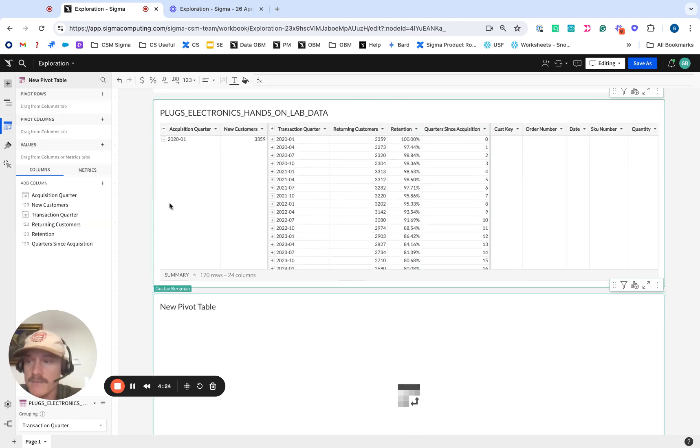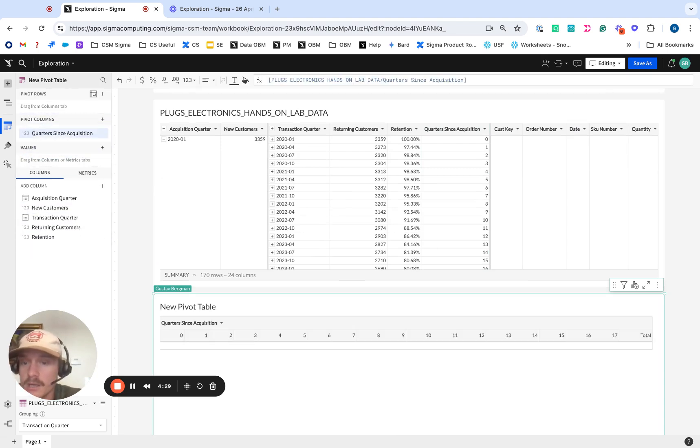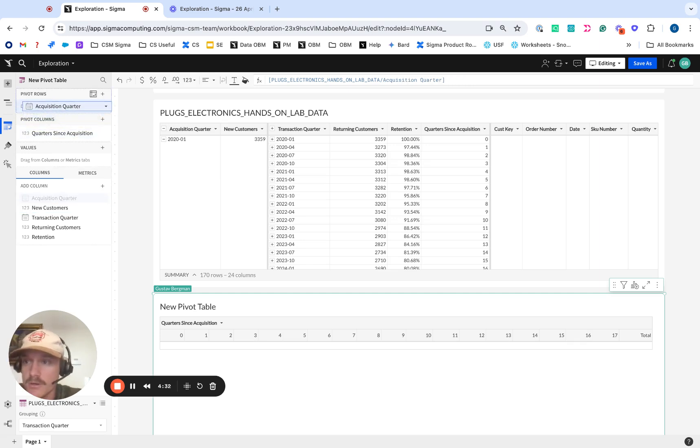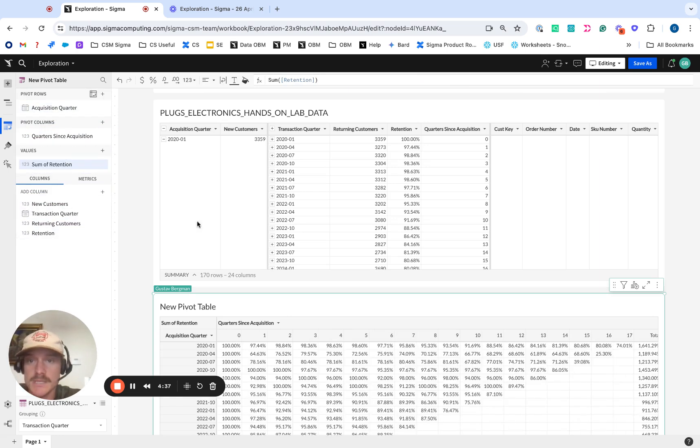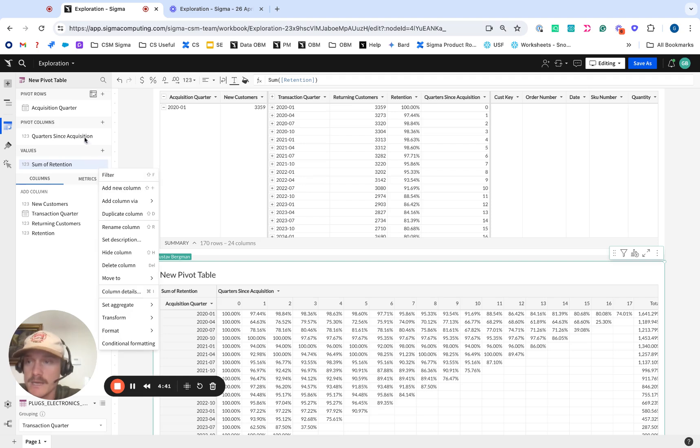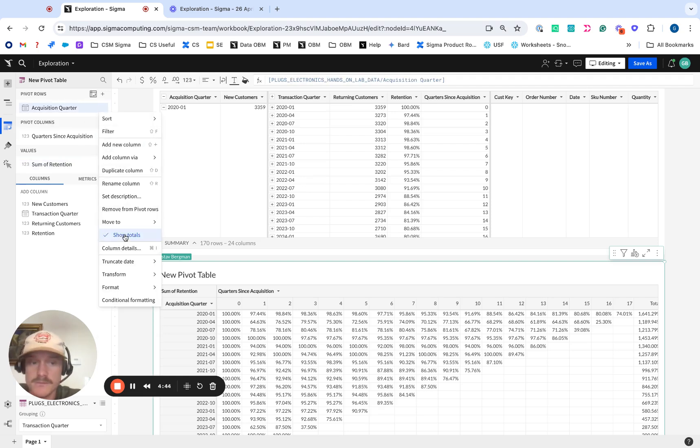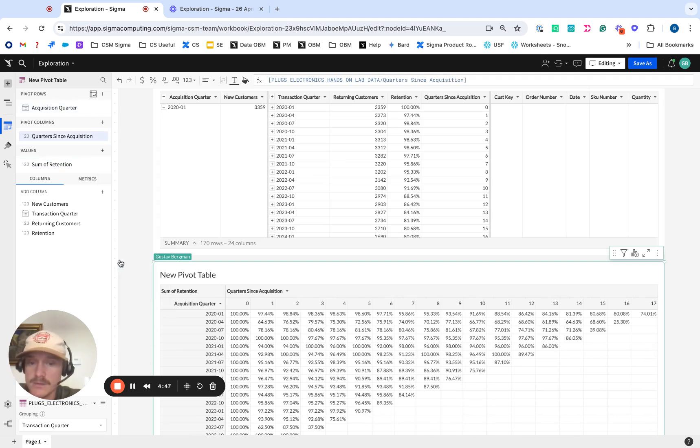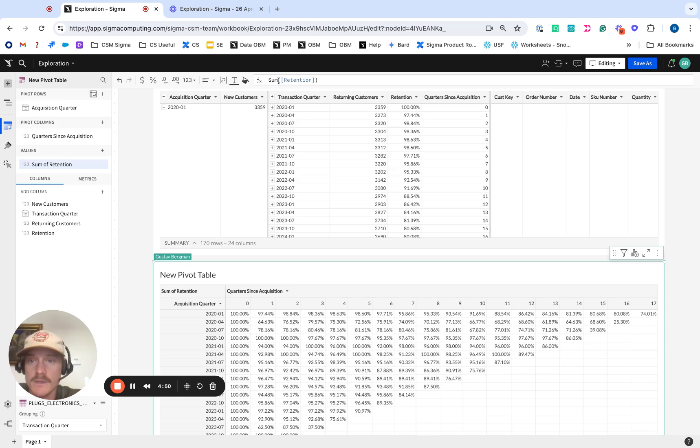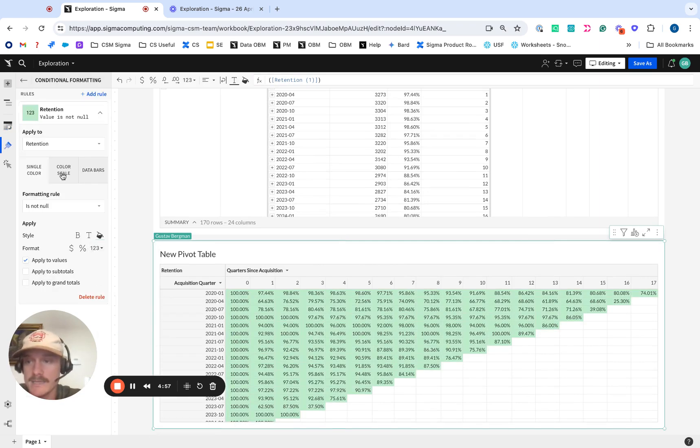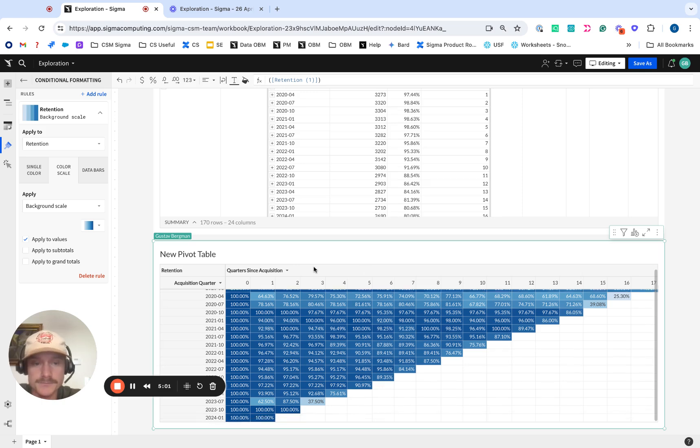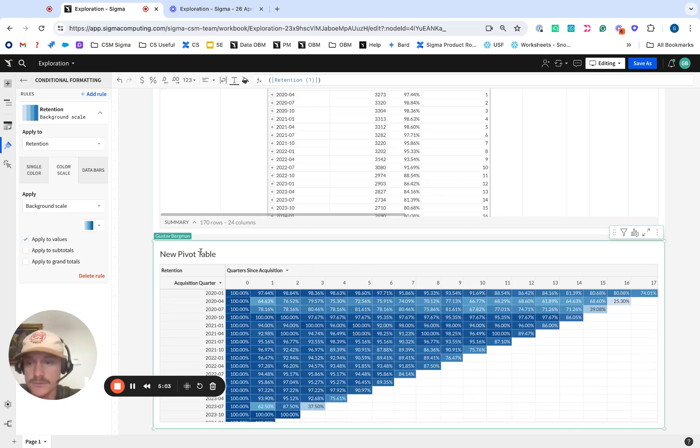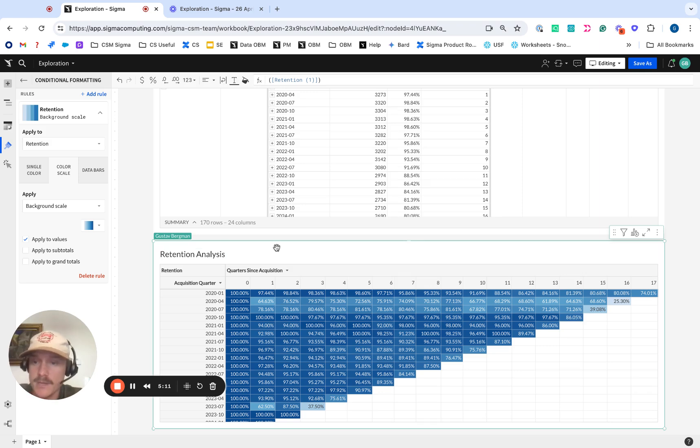And then once we have that, we're going to do our quarters since acquisition on our pivot columns. And then we're going to do acquisition quarter on our pivot rows. And now we can drop in that retention within here. And we actually want to get rid of that show totals here. So we're going to get that on the right hand side. Make it look a little bit cleaner. We're going to get rid of that sum of retention. And then once we do this, we can come in and add conditional formatting to get a little color scale added so we get that cleaner look. And that's how you do retention analysis on some sales data that you may have.